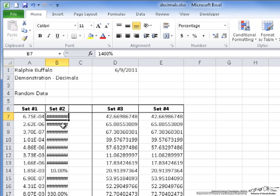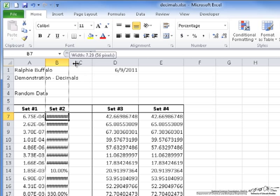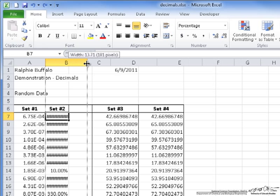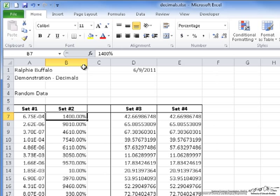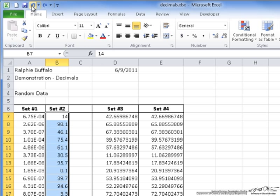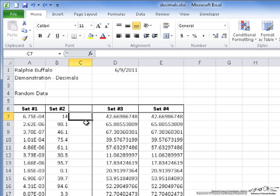You'll notice that it doesn't seem to have worked properly. The number symbols mean the column is not wide enough to display the data. If I extend the column, I can see that the values are no longer between 0 and 100 — it seems like they are between 0 and 10,000. So if you want your values to display the original number as a percent, you need to first translate it into percent form.